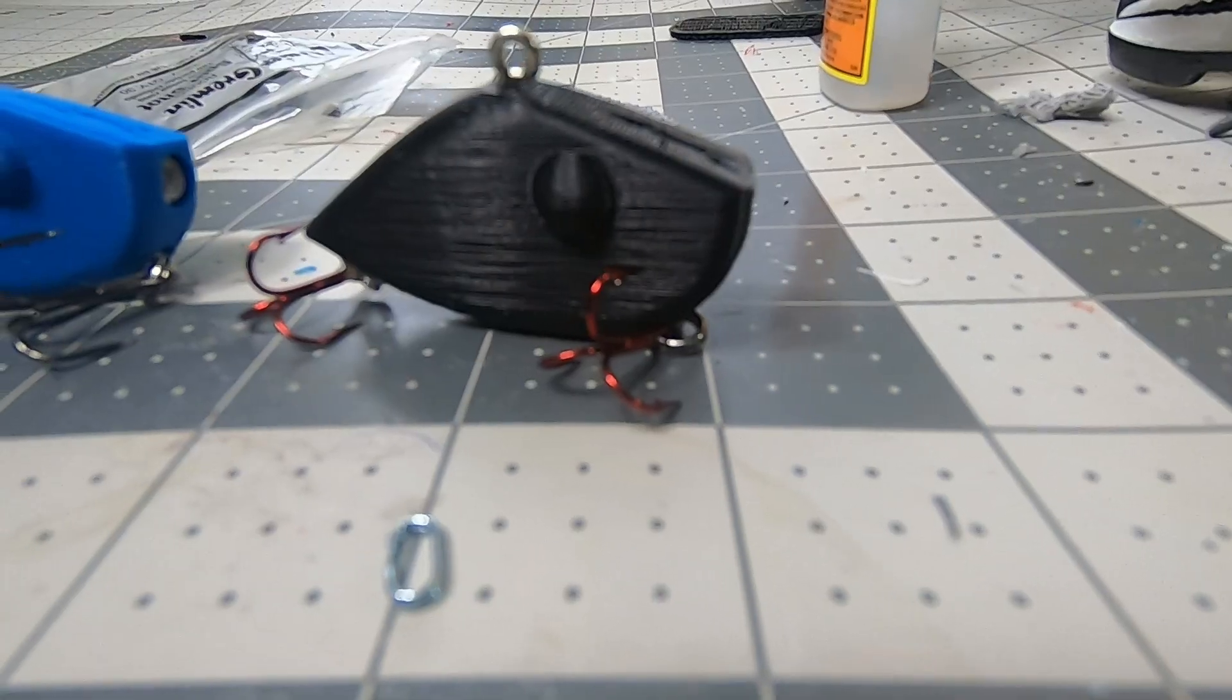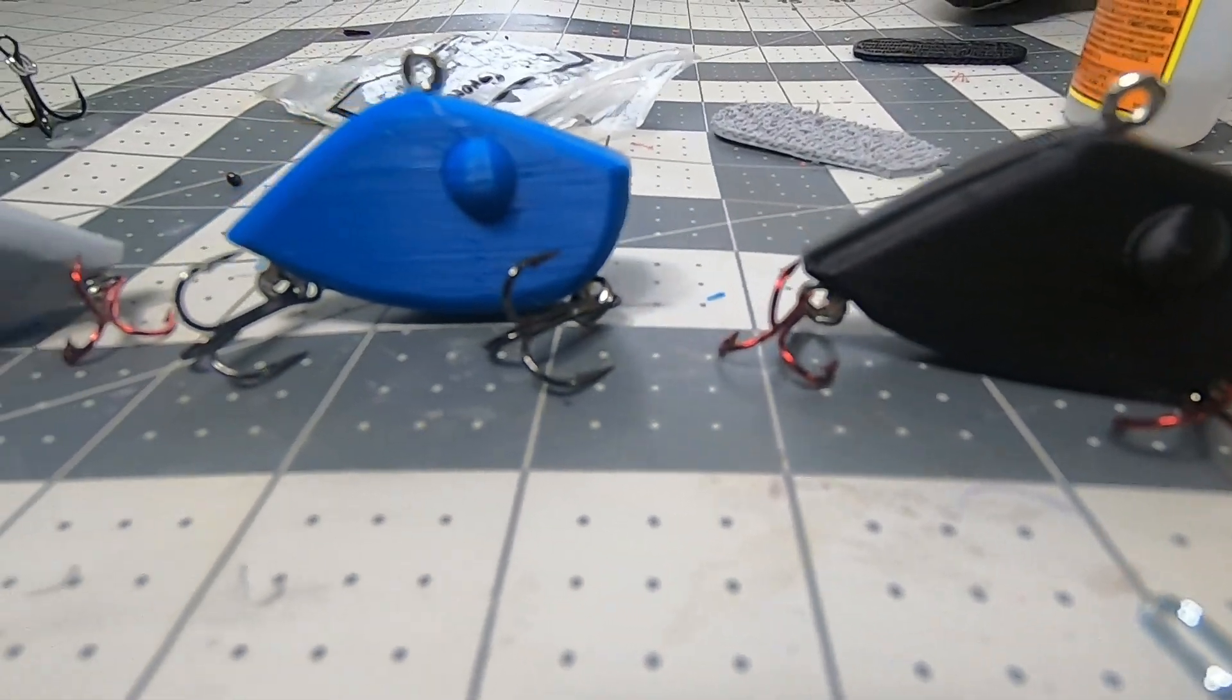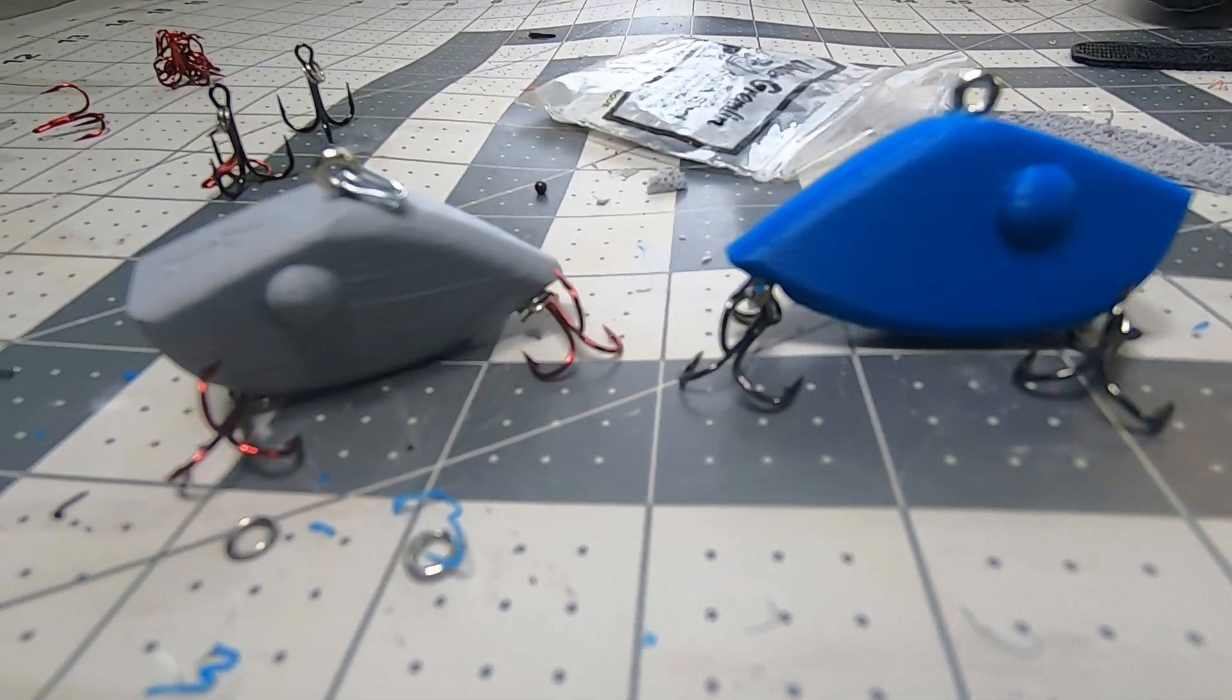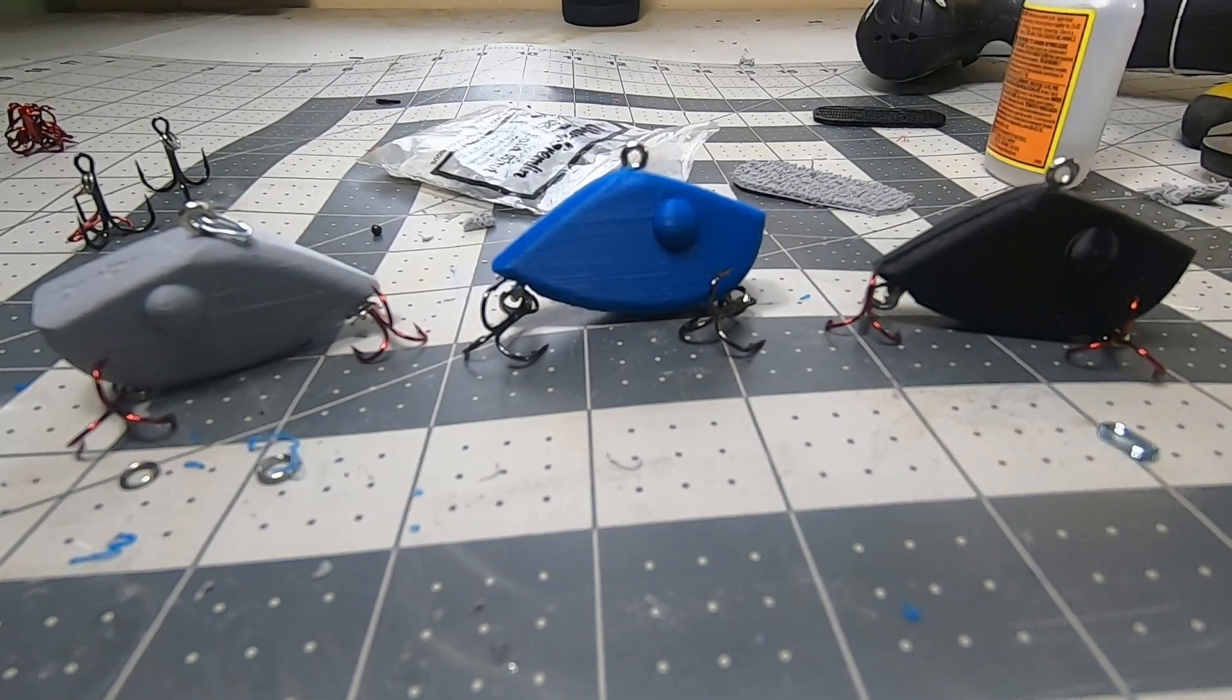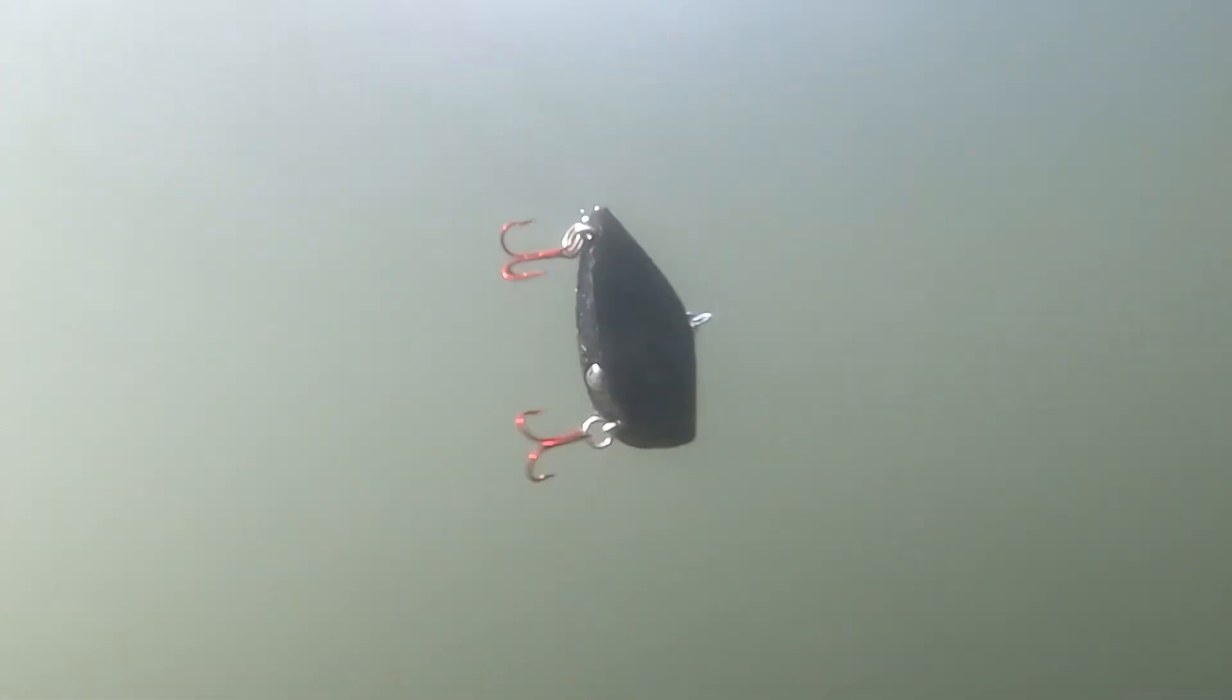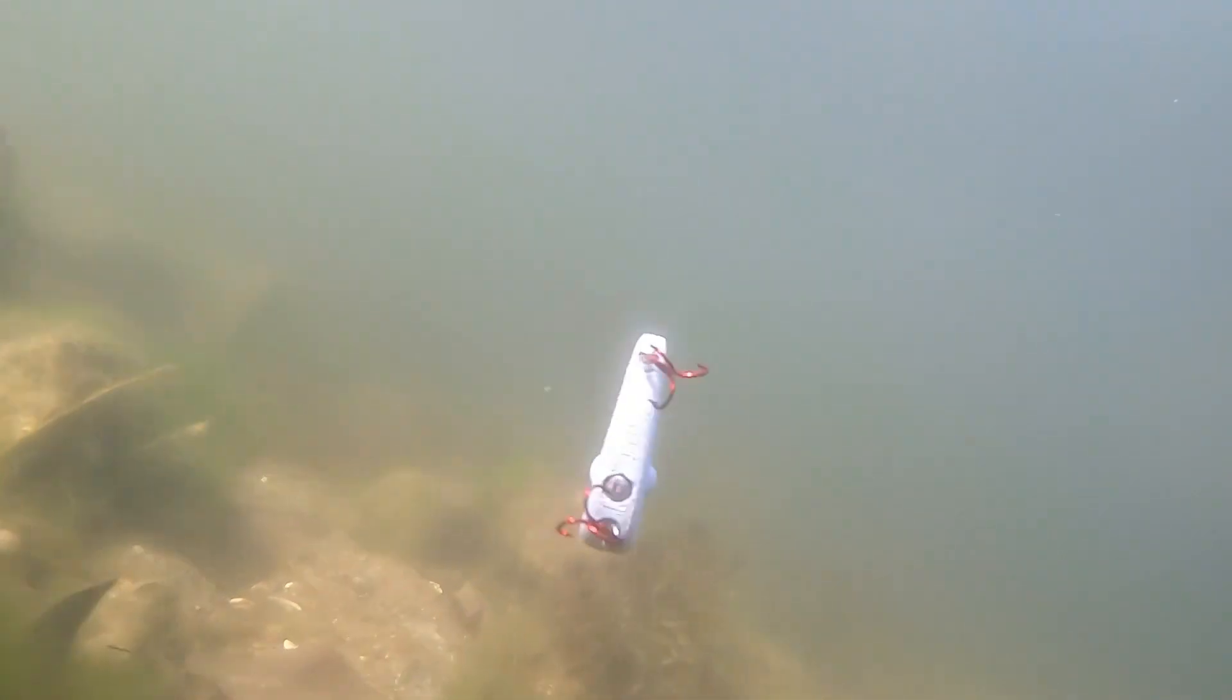That should give you a fully functional lipless crankbait. Like I said earlier, if you do want to print this, the STL file will be in the description page below. If you do print some up, I would love to hear your feedback, good or bad. If there's any issues or if there's something you would like changed on it, it always helps us out to make these things better.